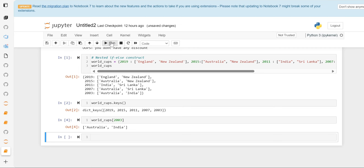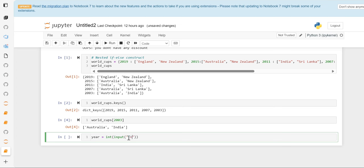Let's say we want to input a year to check whether New Zealand made it to the finals. I'm going to take input using the input function. The input function returns a string, so I will convert it to an integer — we've done this previously. I'm explaining it so anyone new can understand. We take the input from the user and convert the string to an integer to get the year.